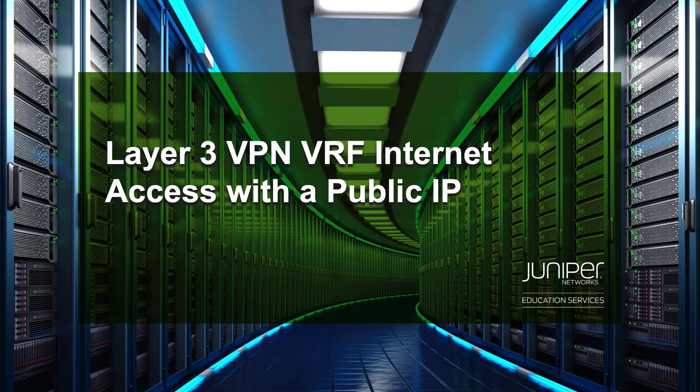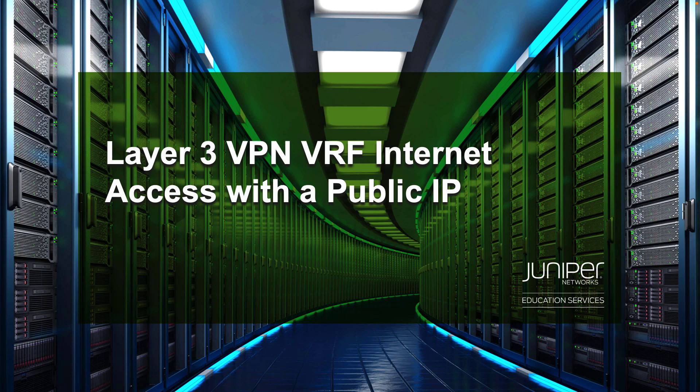Hello, my name is Zach Gibbs and I'm a content developer within Education Services inside Juniper Networks. Today we will be going through the Layer 3 VPN VRF Internet Access with a public IP learning byte.